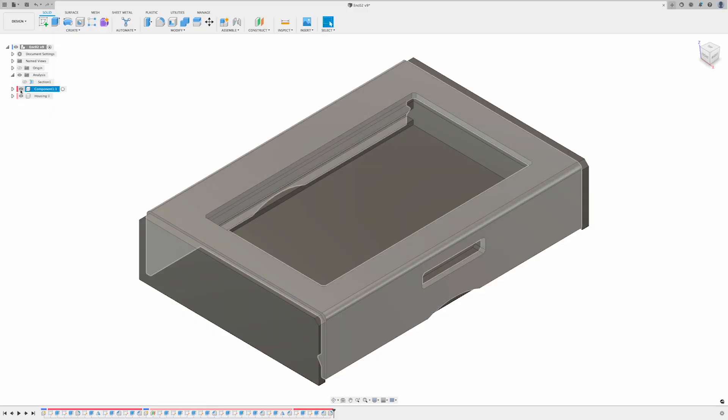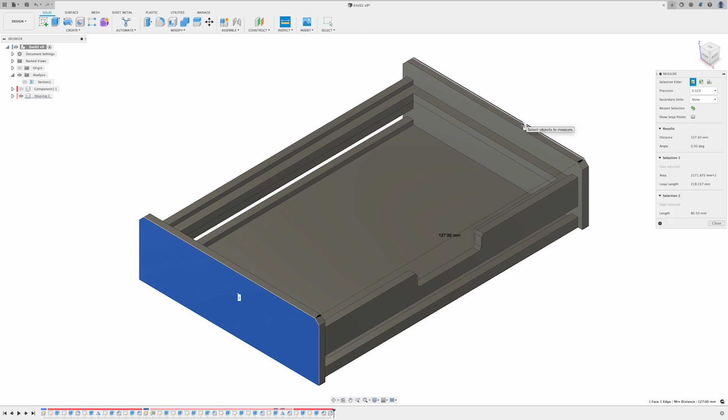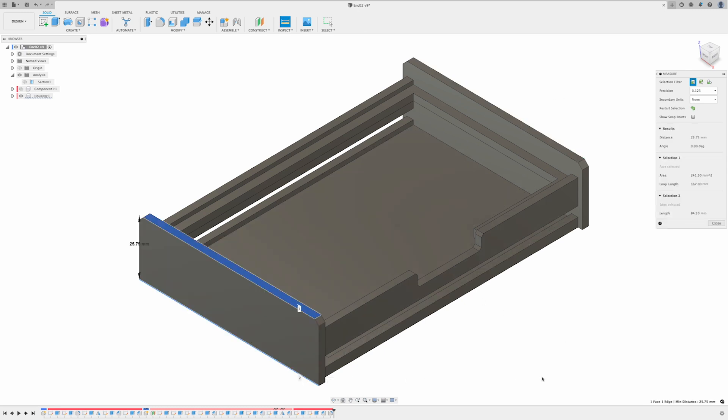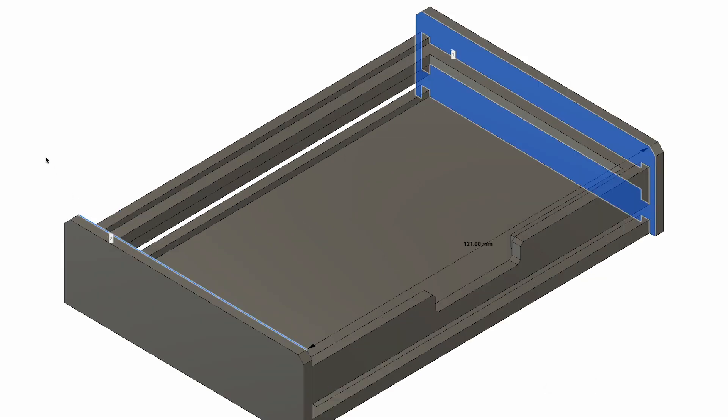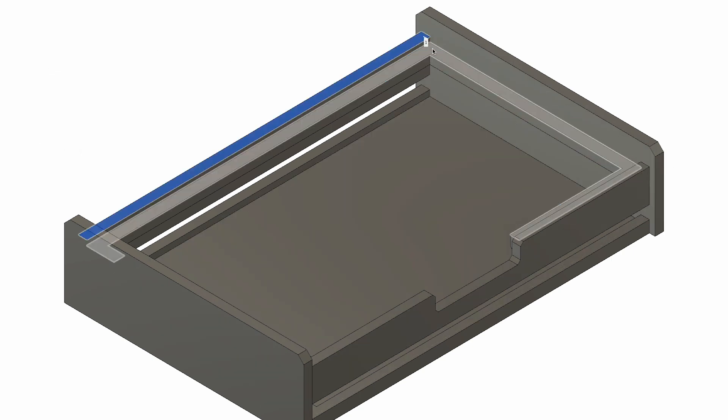Now moving on to the housing. The housing is also made from ABS and is 127 millimeters long, 84.5 millimeters wide, and 25.75 millimeters deep. The opening for the board is 121 millimeters long, 74.5 millimeters wide, and 1.75 millimeters deep.